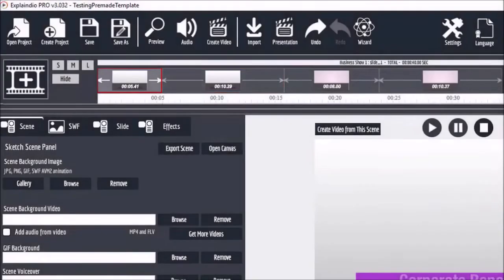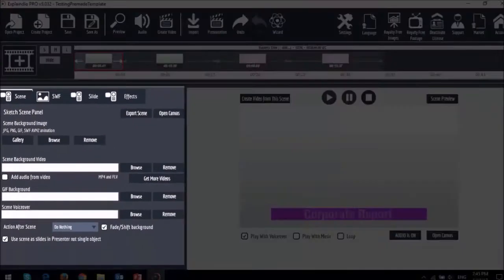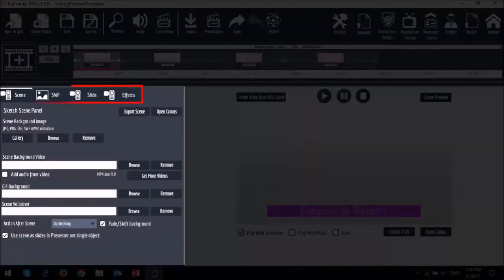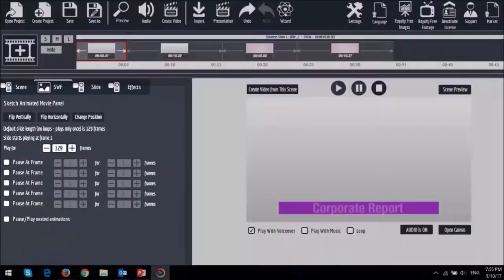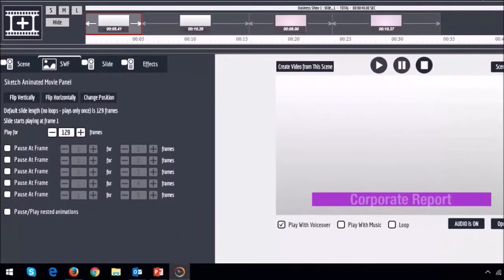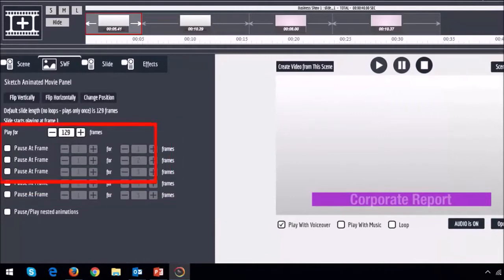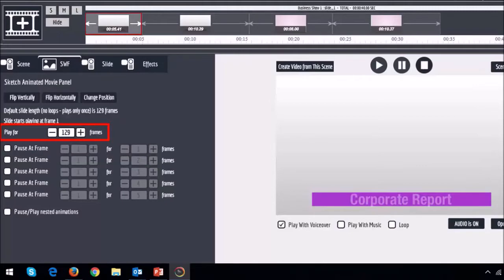In order to do so you have to access the SWF tab. In the SWF tab you will see these settings to adjust the number of frames. This setting indicates the number of default frames for the pre-made slide template. As you can see it's set to 129 frames for this specific template.